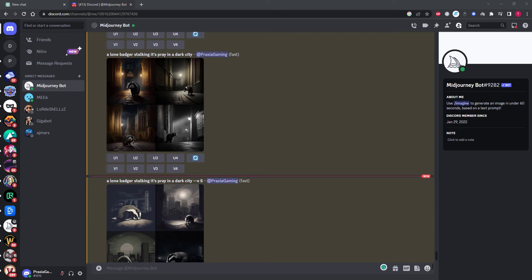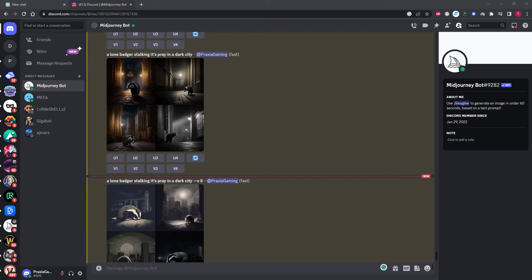But for now let's jump over to MidJourney and I'll show you the difference between standard prompts, one where we call MidJourney to use version 5, and one we will train ChatGPT 4 to create an amazing prompt for us.